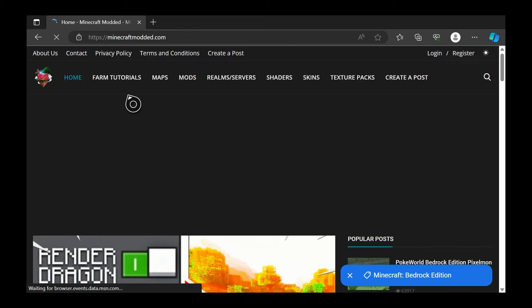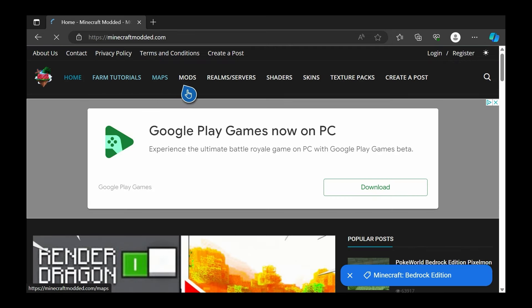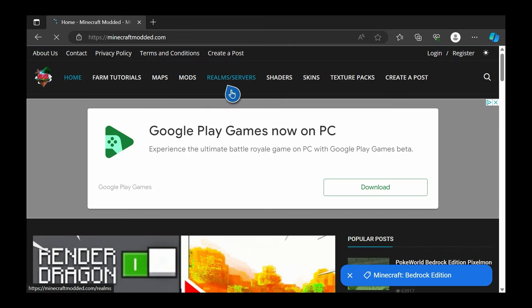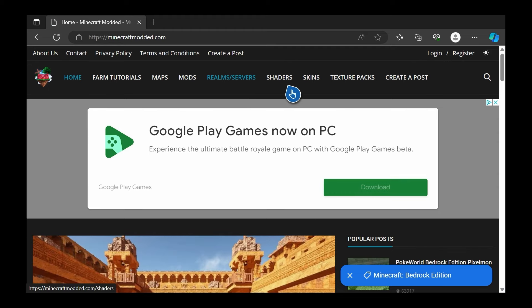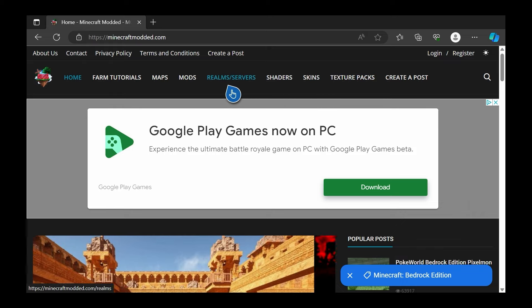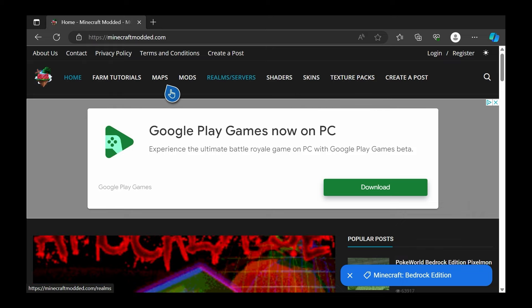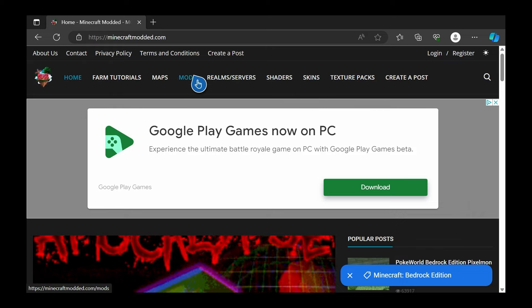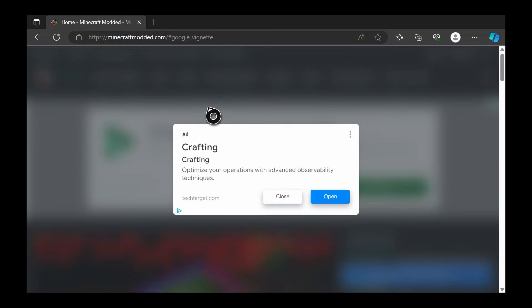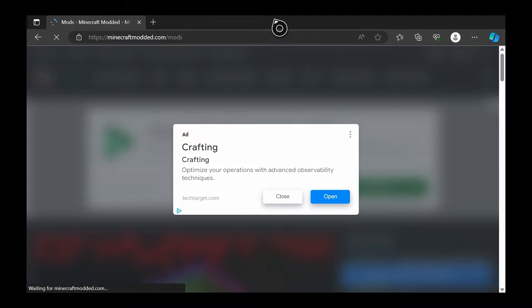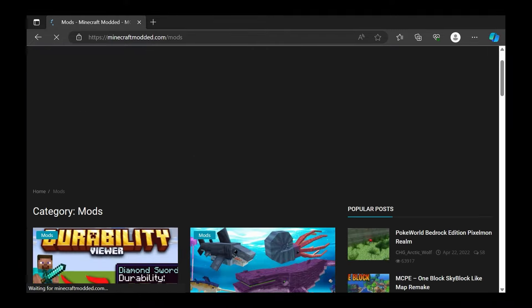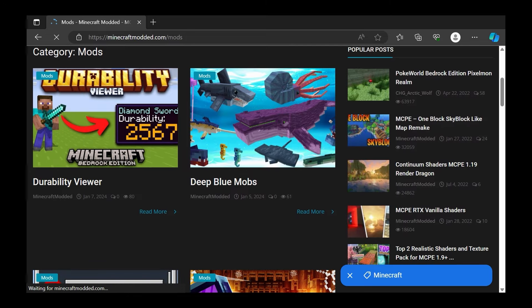Once you're there, as you'll see there are farm tutorials, maps, mods, realms and servers, shaders, skins, and texture packs - these all work for Xbox Edition. So I'm going to go ahead and go to mods. I want to get a mod, and we just hit close on this ad - you don't have to open that, just hit close and let it load.